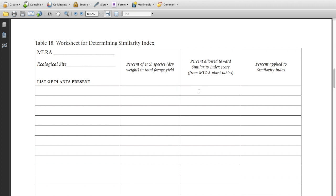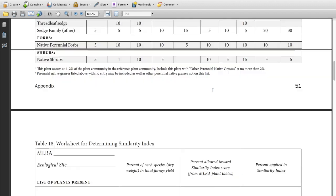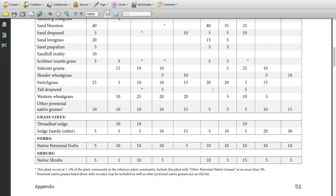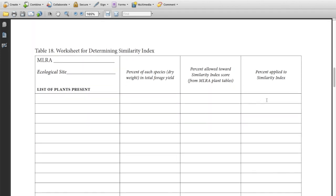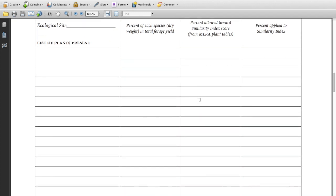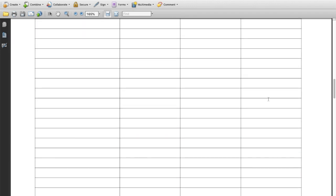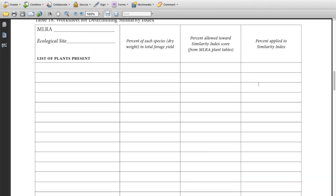Then we will take the number from the chart, the percentage allowed, and we're going to enter it on this column here. So that's the number from this chart here. And then the final step is to list the percentage that's applied, and that is simply the lower of the two numbers in the previous two columns. Once we have that done, we'll be able to total up our percentage applied in the last column, and that'll be our answer.